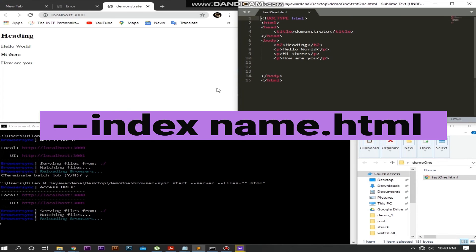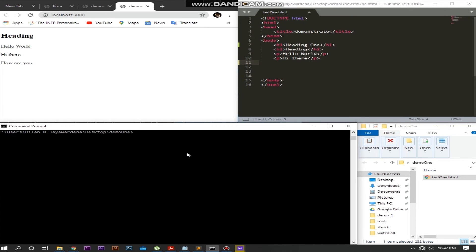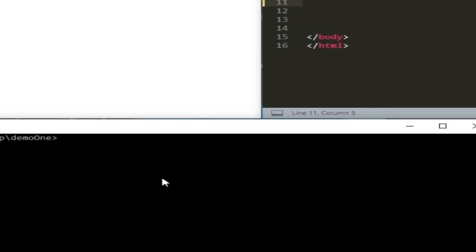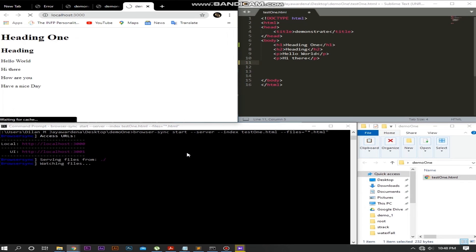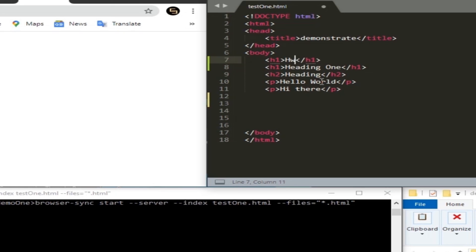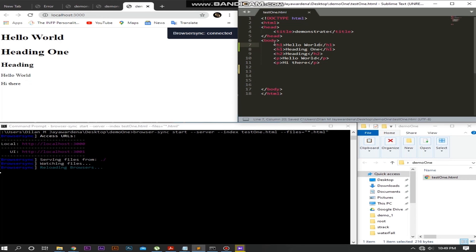Let's change it and start the local server. It started successfully. Let's make some changes and save it. Yes, it worked.